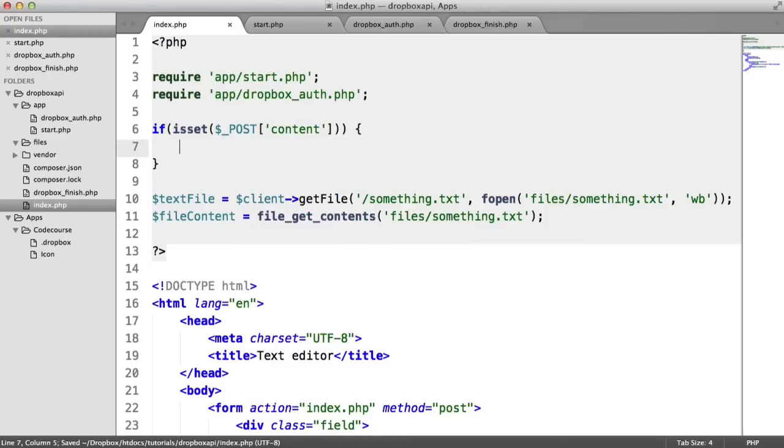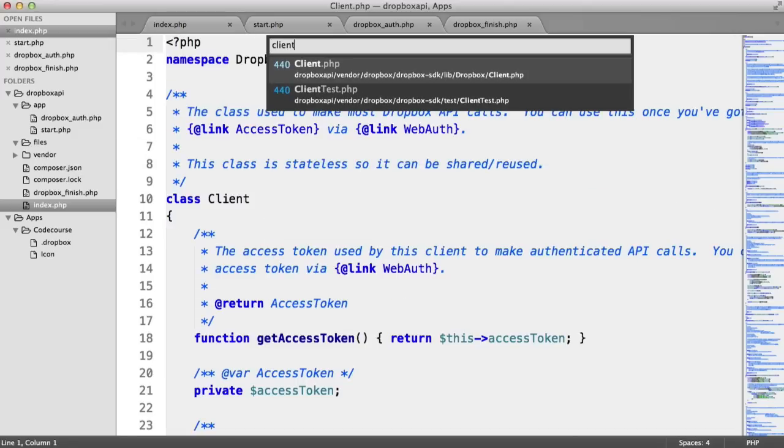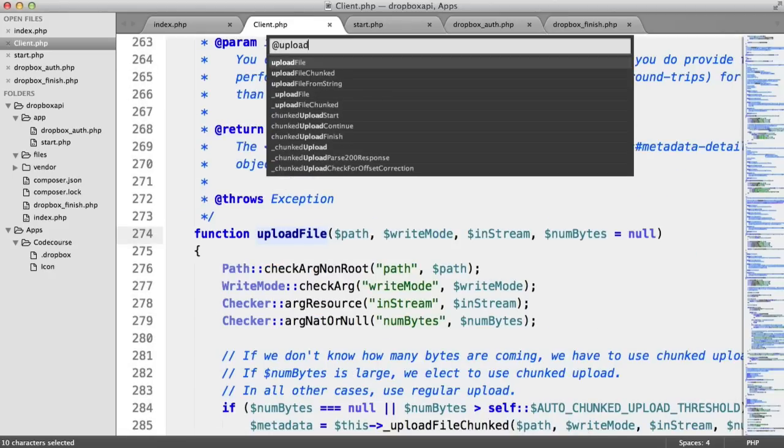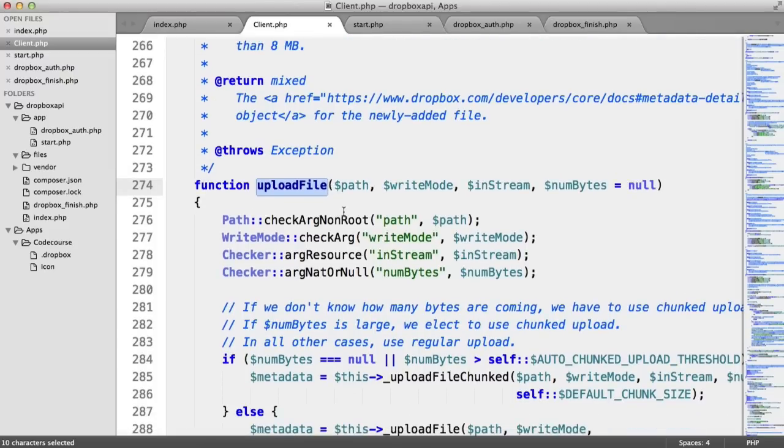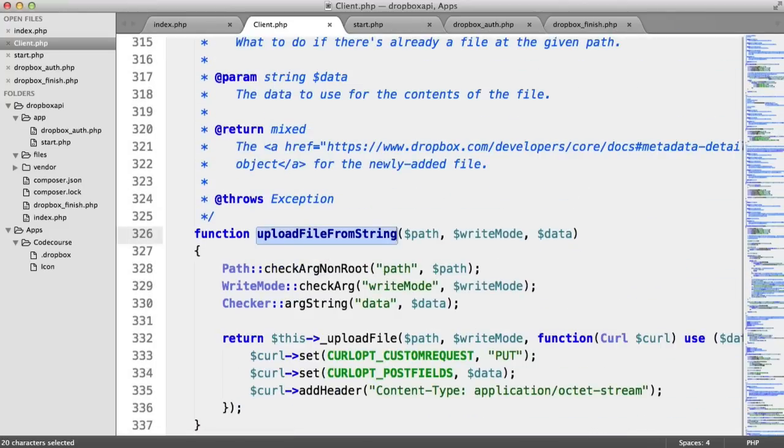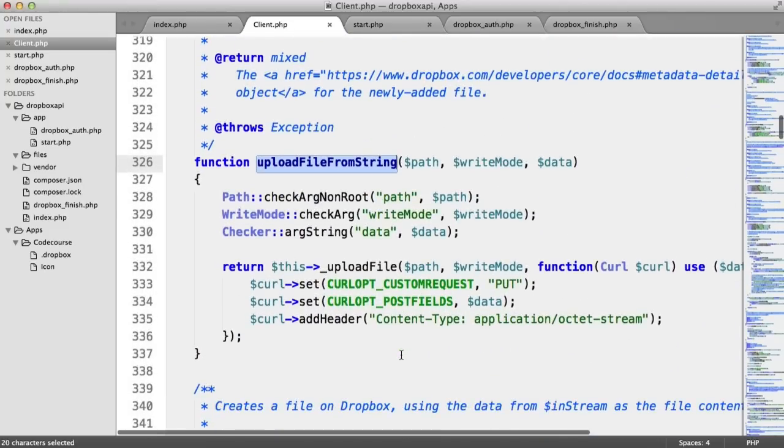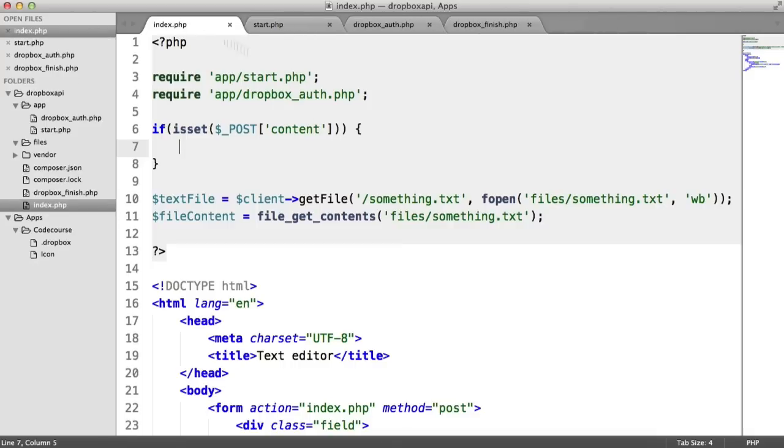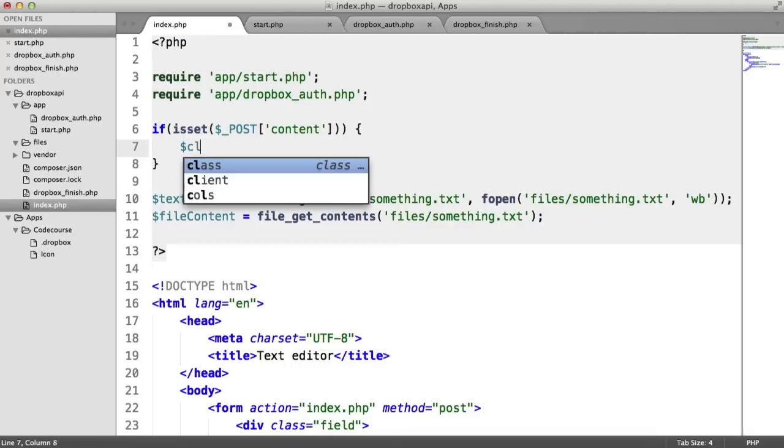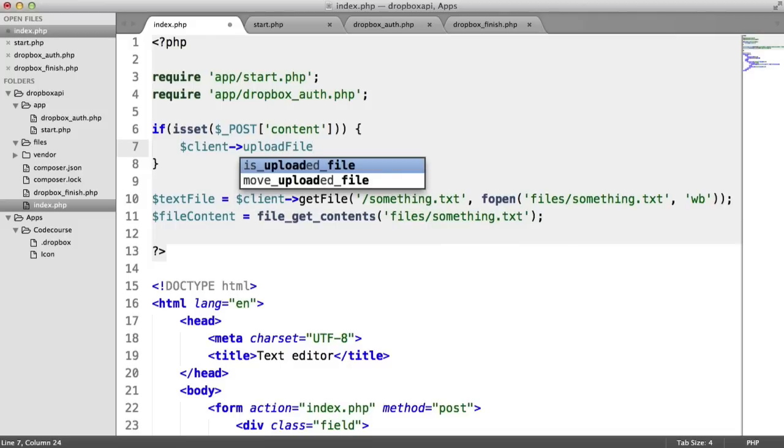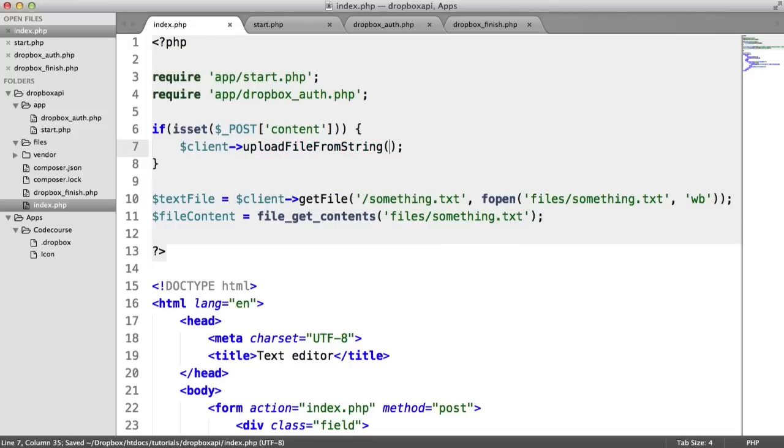And then what happens here? When the user hits the save button, we want to upload the content of that file to something.txt on the user's remote Dropbox account. But if you remember, when we looked inside the client file, we have an upload file method. We're not going to use this because that would involve actually uploading a specific file. Because we're dealing with text, we can actually use the upload file from string function, which is a lot simpler because all we do is pass in data here, which is a string. So we provide a path, a write mode, which remember can be add, update, but we're going to look at a new one called force, and I'll explain the reason behind that in a moment. And then we just provide the data.